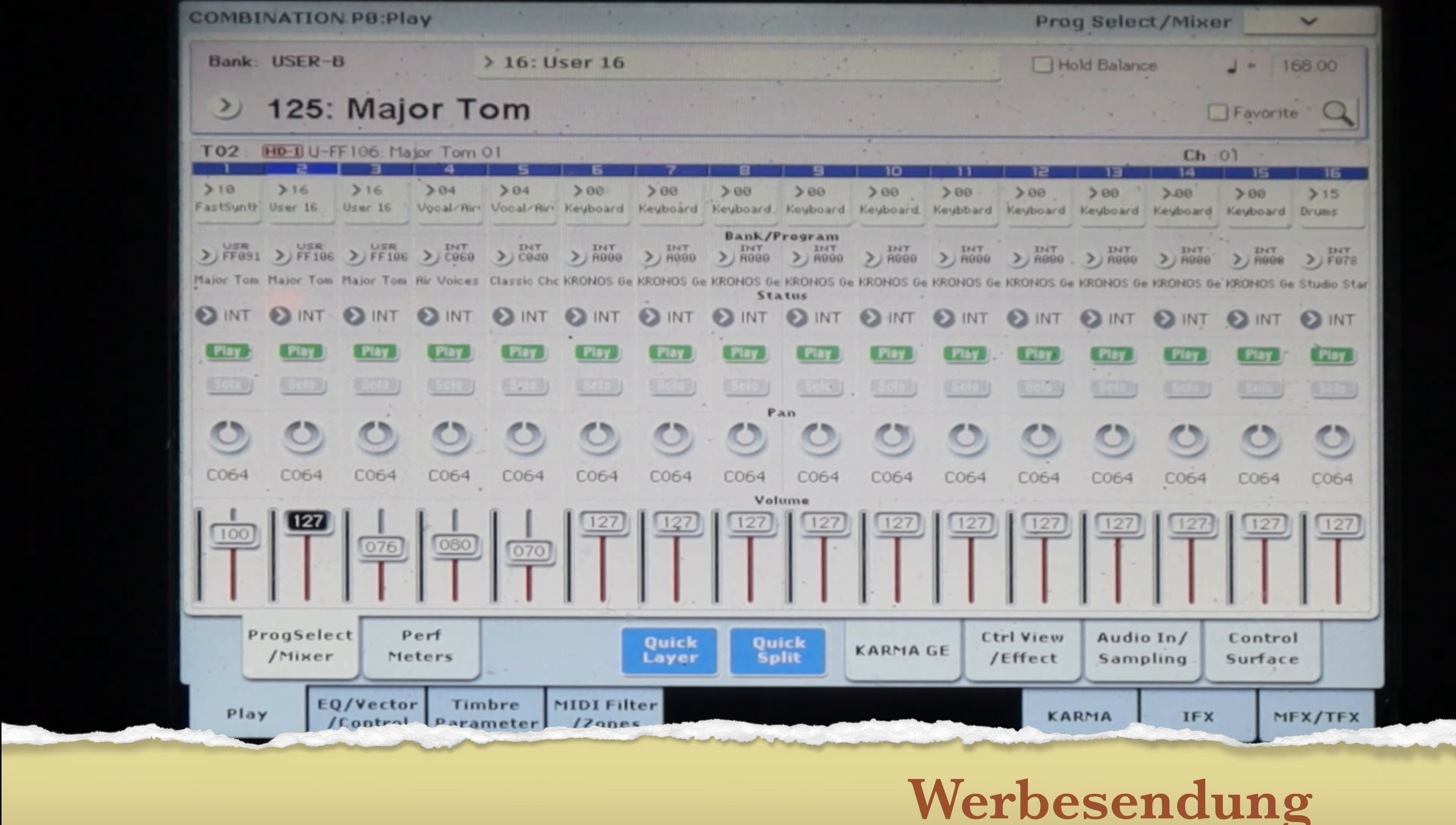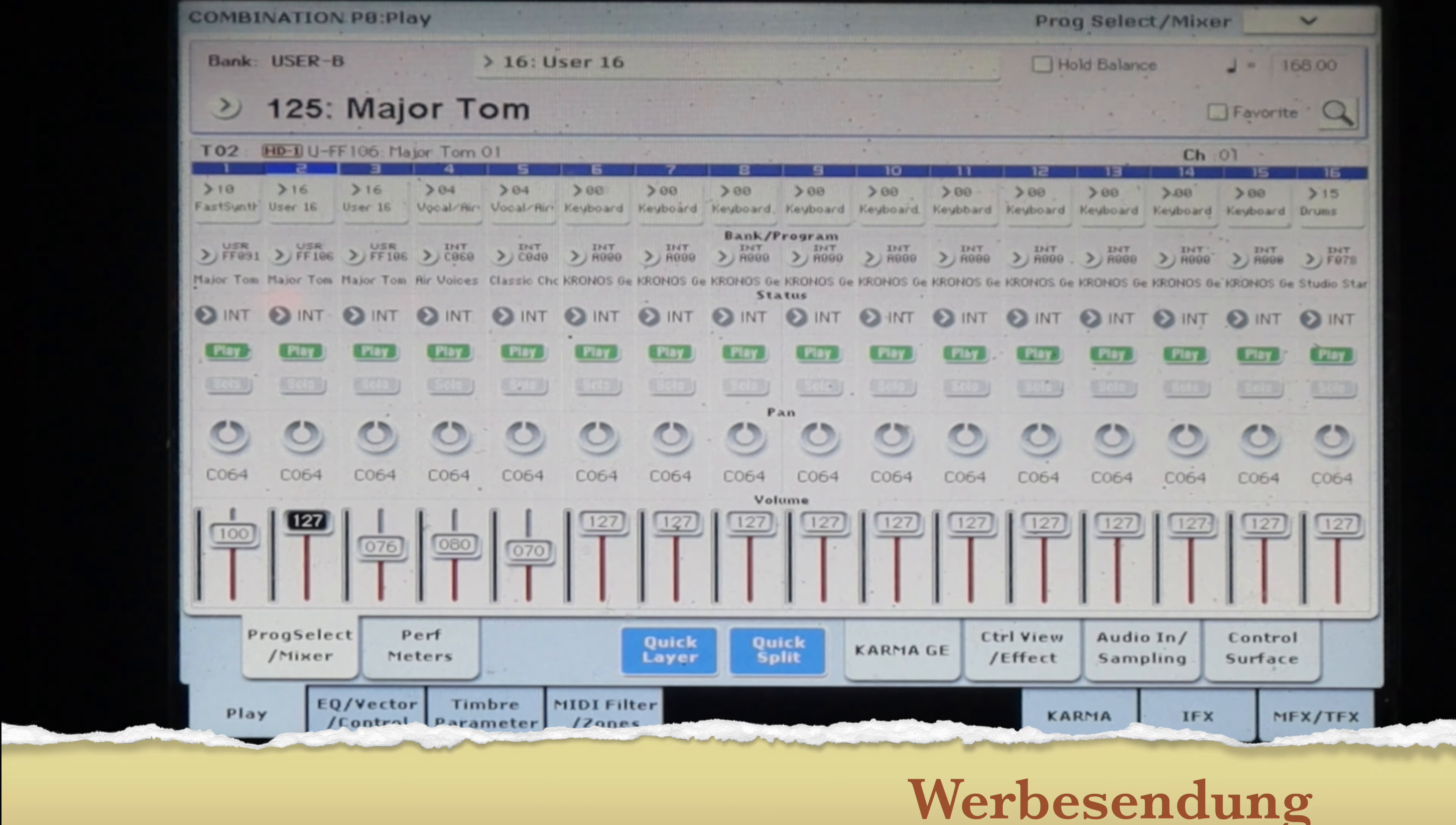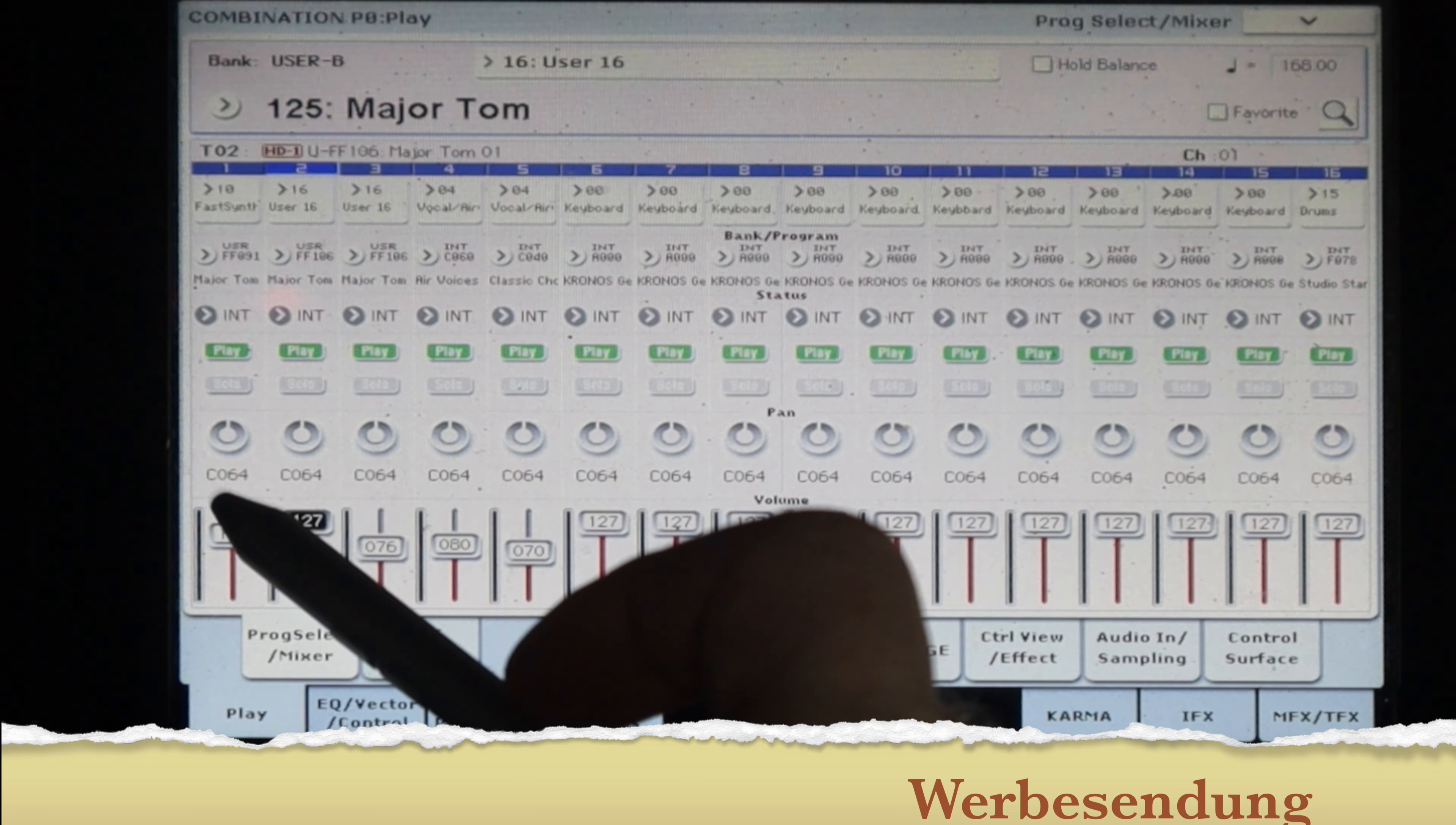Und jetzt möchte ich euch ganz kurz zeigen, wie dieser Sound funktioniert. Ihr habt das gerade beim Anfang gesehen. Ich habe hier Samples verwendet.